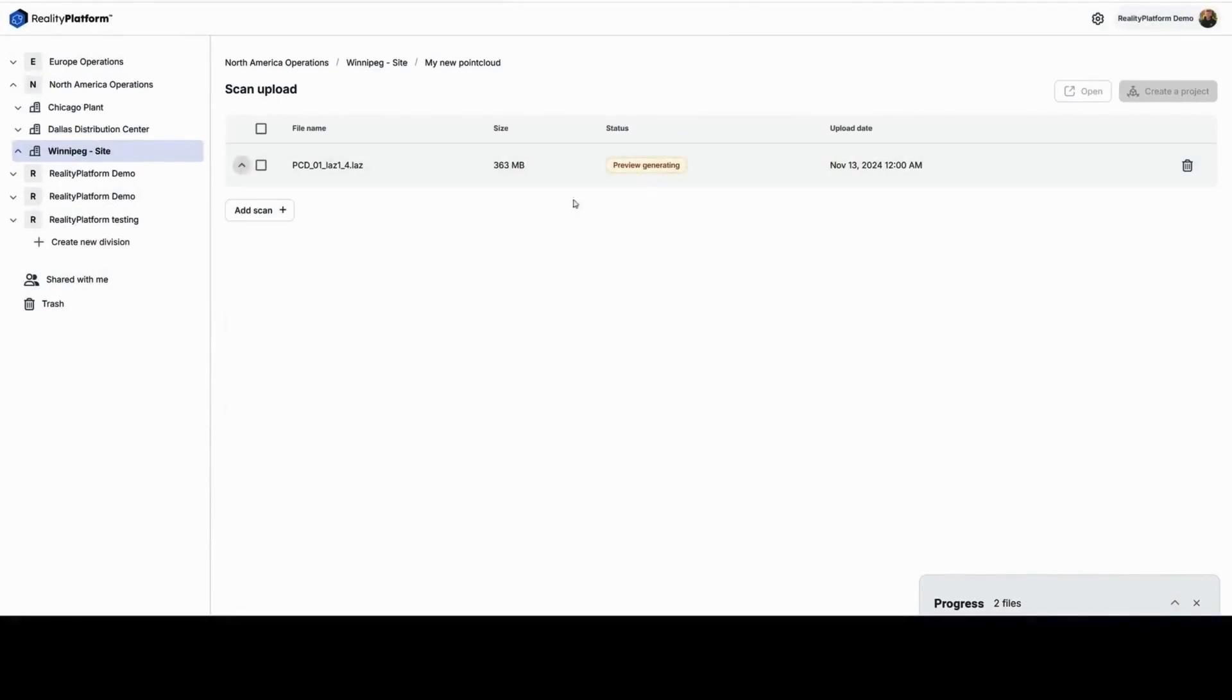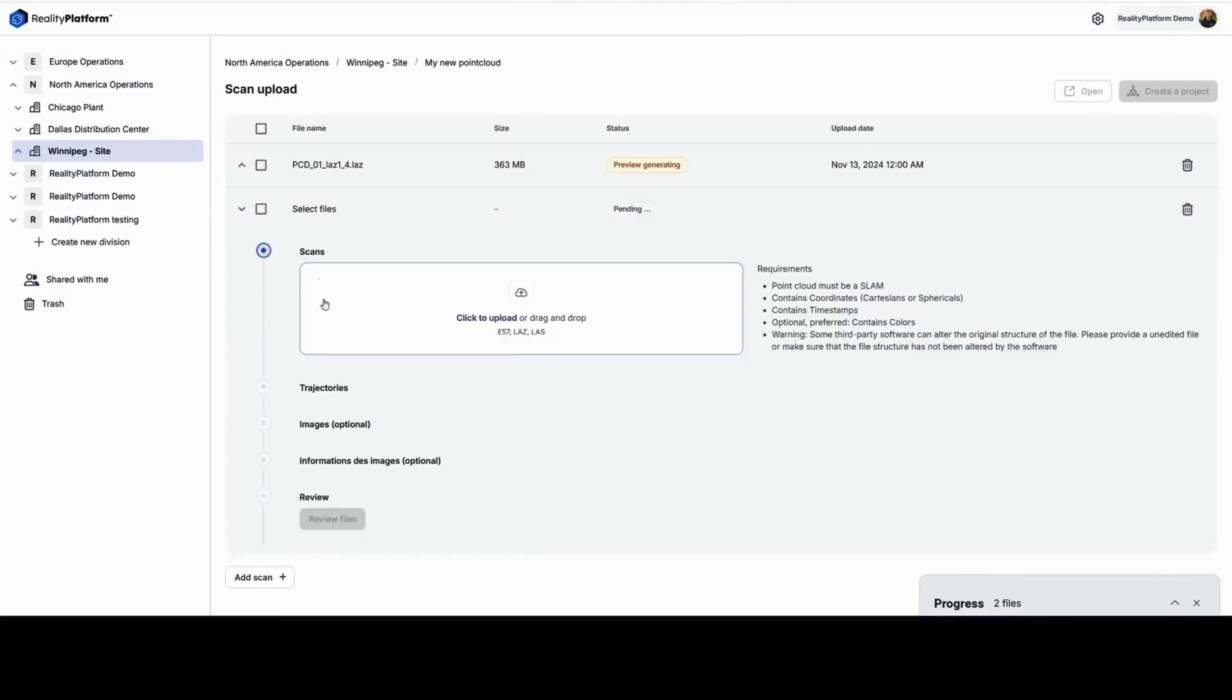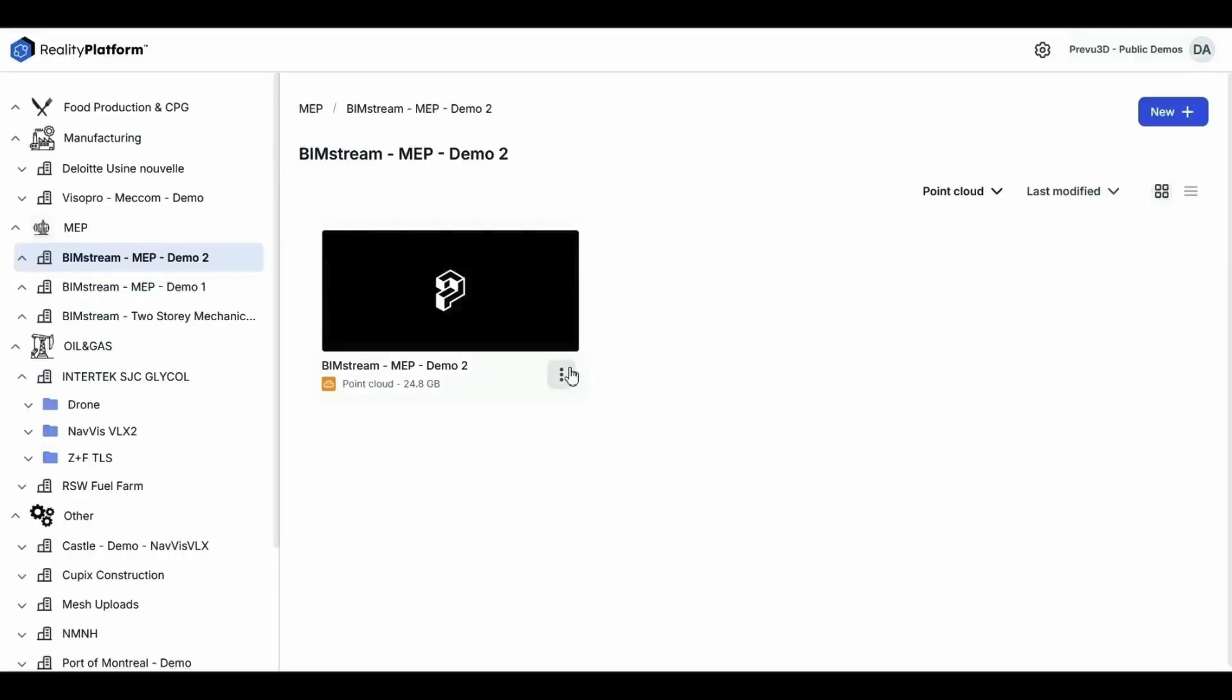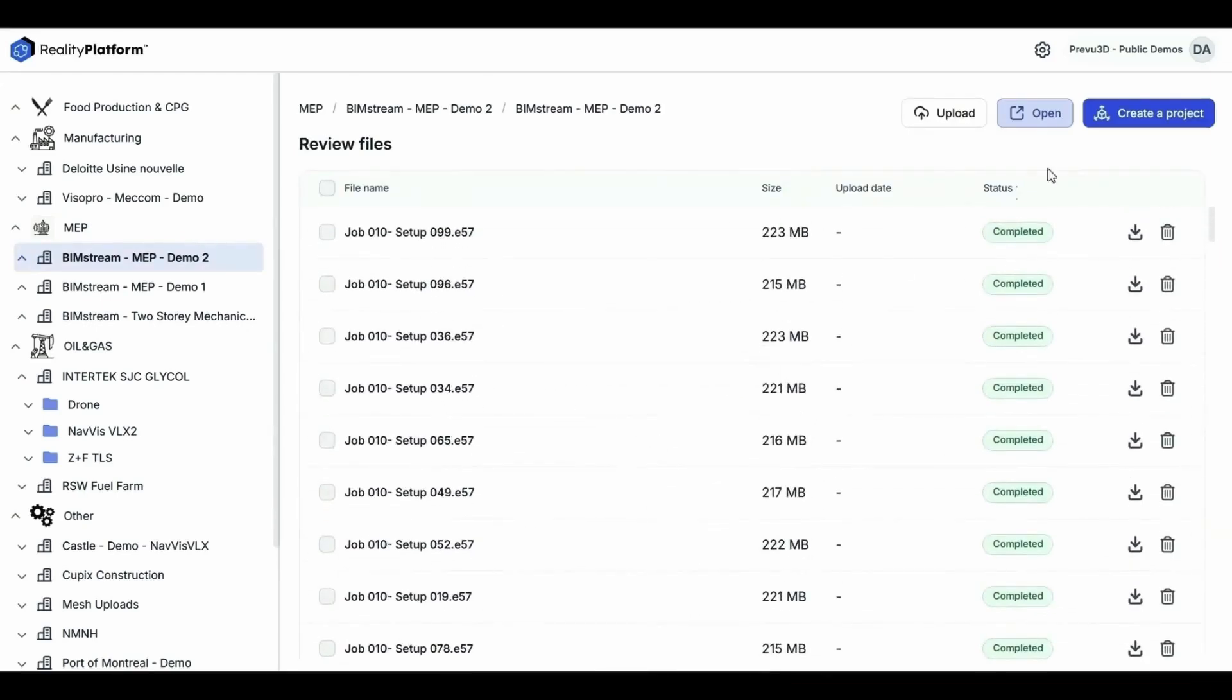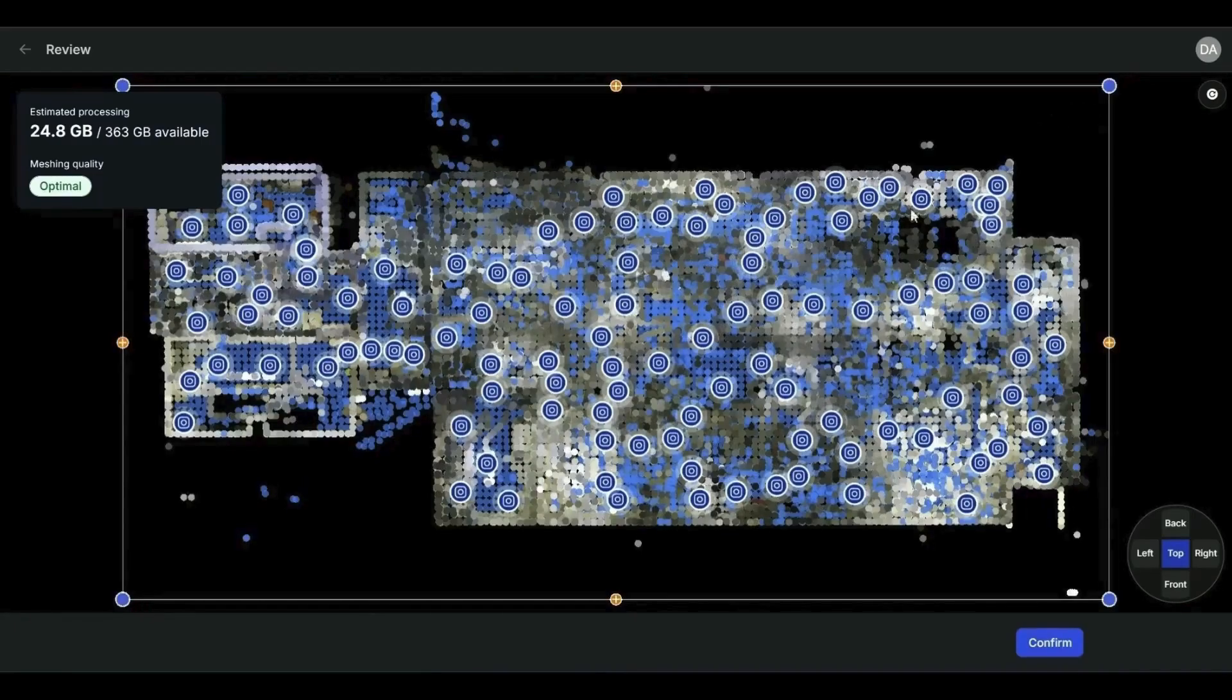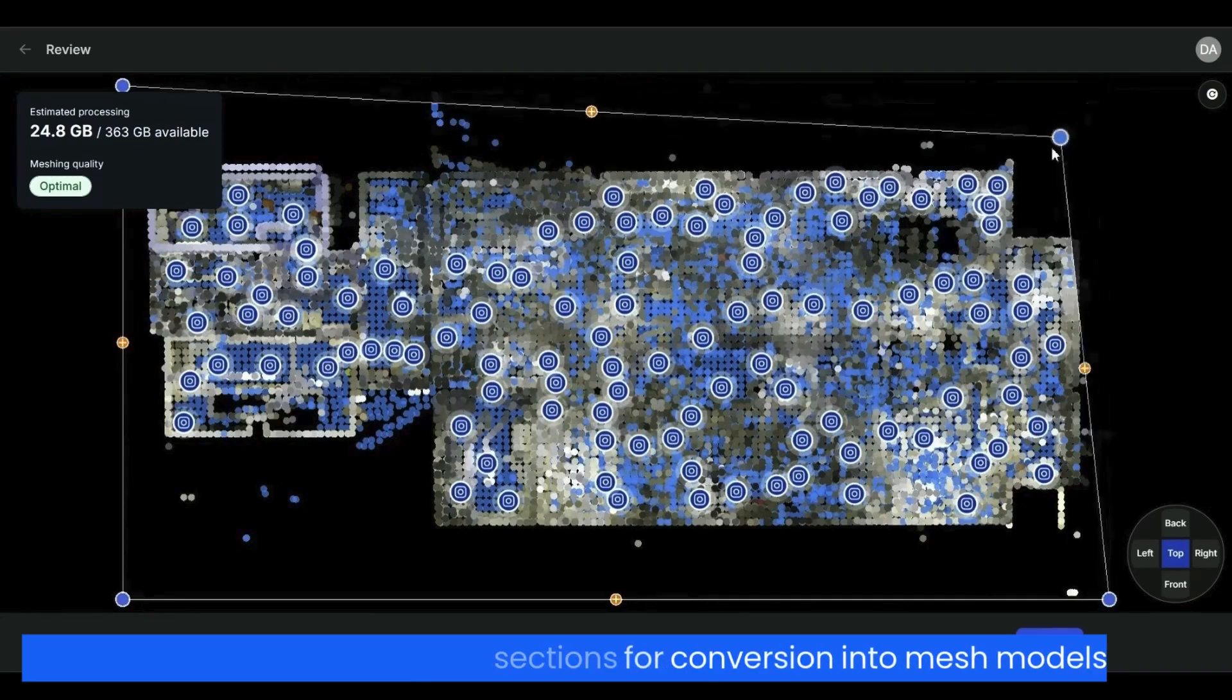You may add more scans as needed. Use the Space Editor to adjust what you need converted to a mesh model and eliminate unnecessary noisy sections.